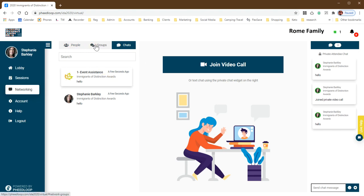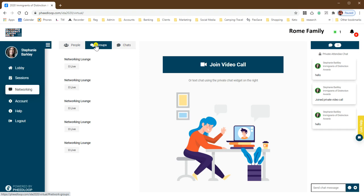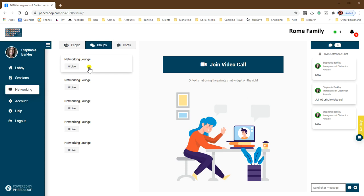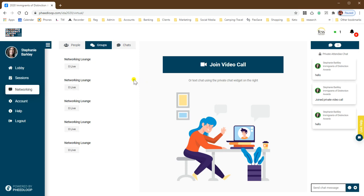The other area in here is the groups tab, and this is where you can find networking areas where you can join people for group discussions, including our Q&A sessions with the keynote presenters.